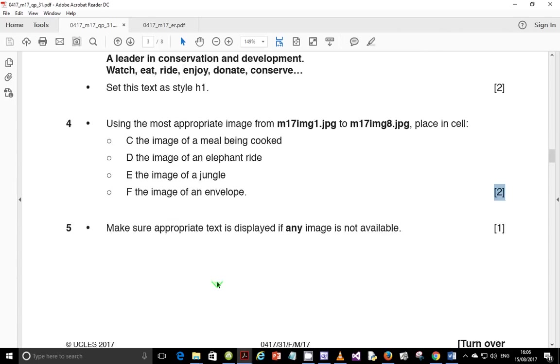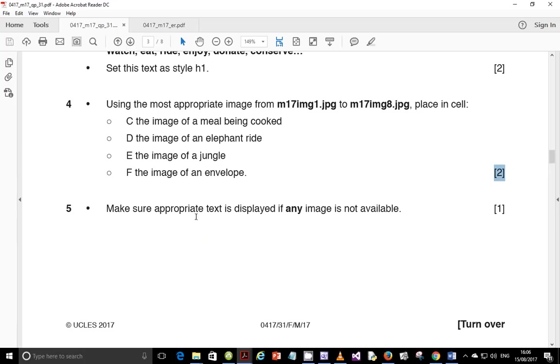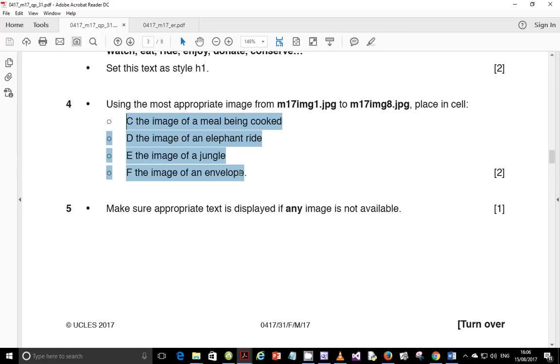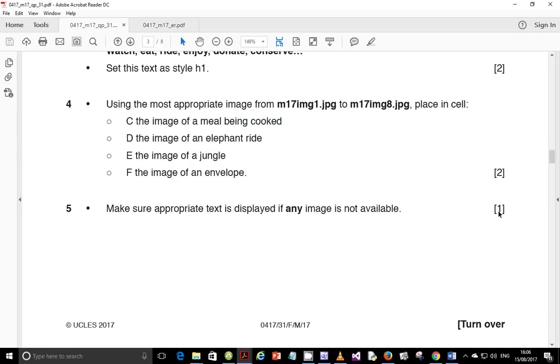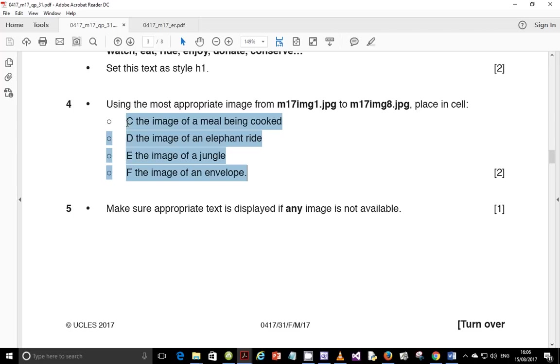The next part of the question, question five, says make sure appropriate text is displayed if any image is not available. Now, this one says any image, so it doesn't just include these four images that we've added here. It also includes the logo image. Guys, this is very important. The examiner report also indicated that most candidates were able to insert alternative text for these images here, but they forgot to insert alternative text for the logo.